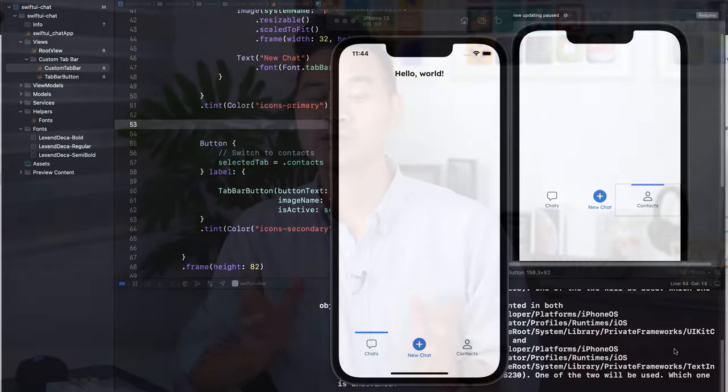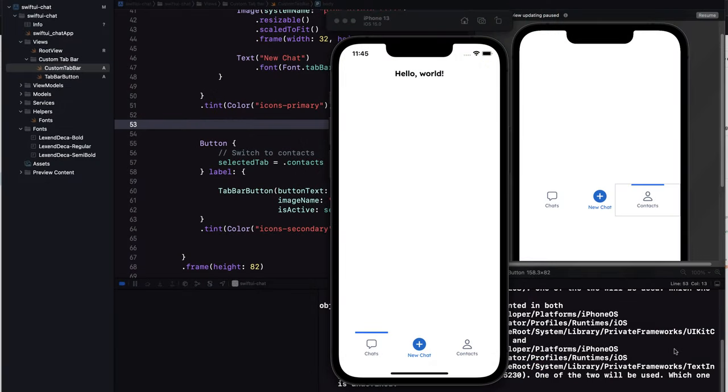In this lesson, we're going to create a custom tab bar for our app. It's not as hard as you might think. Here's what it's going to look like when it's done. Let's dive in and see how it's done.